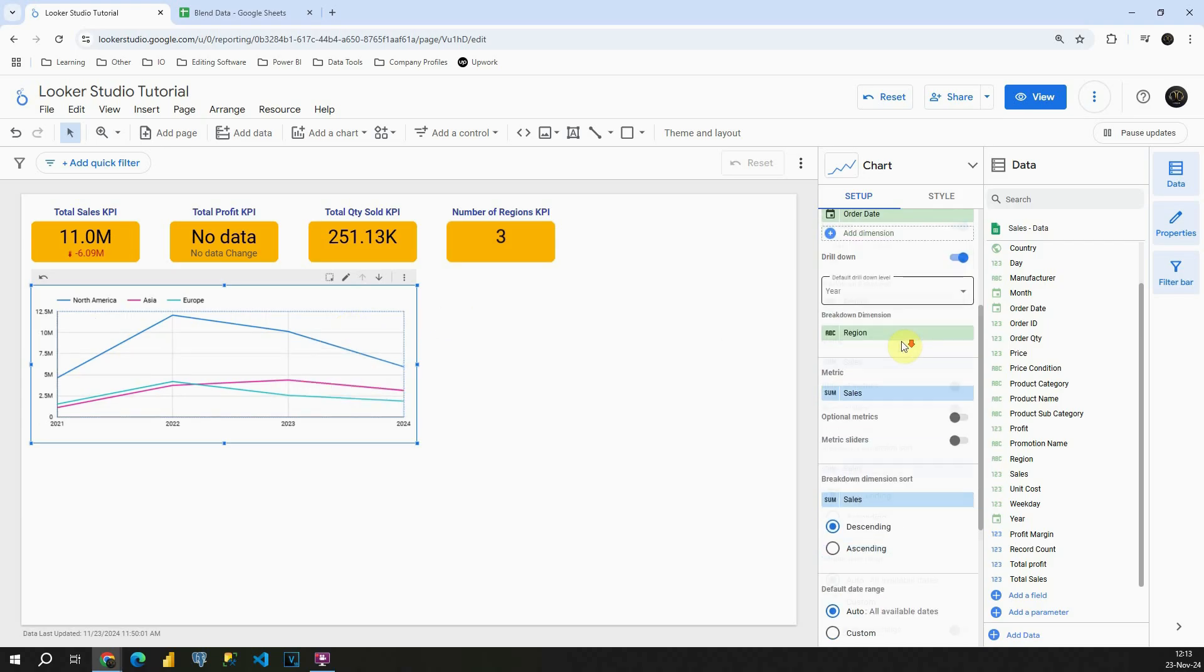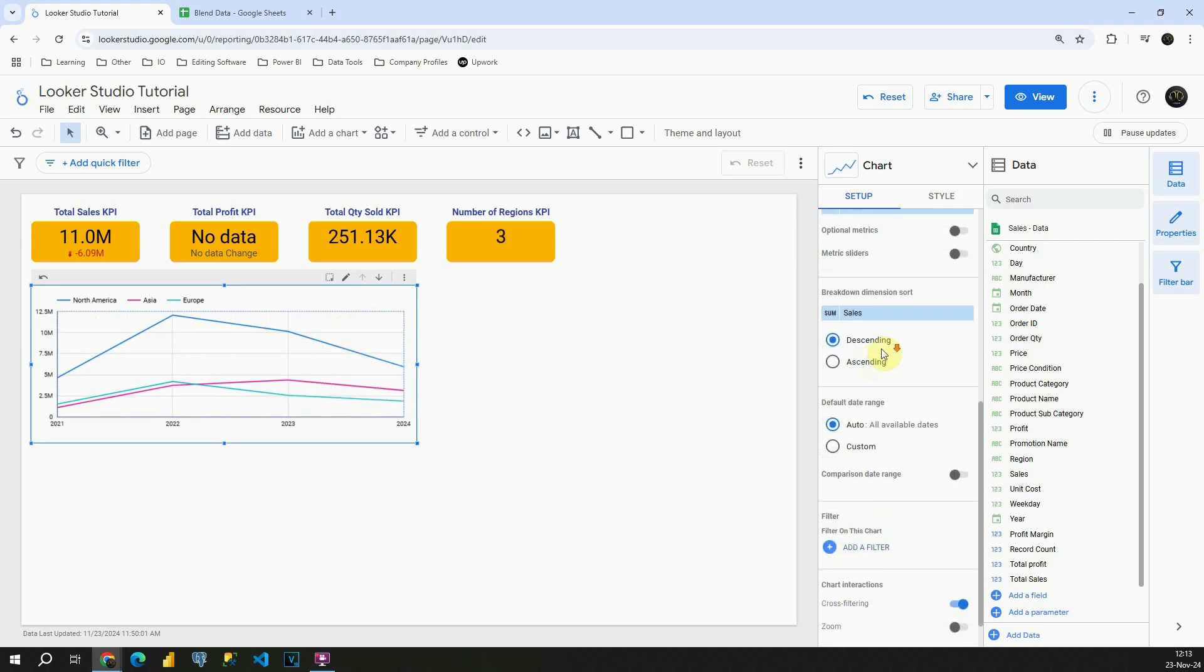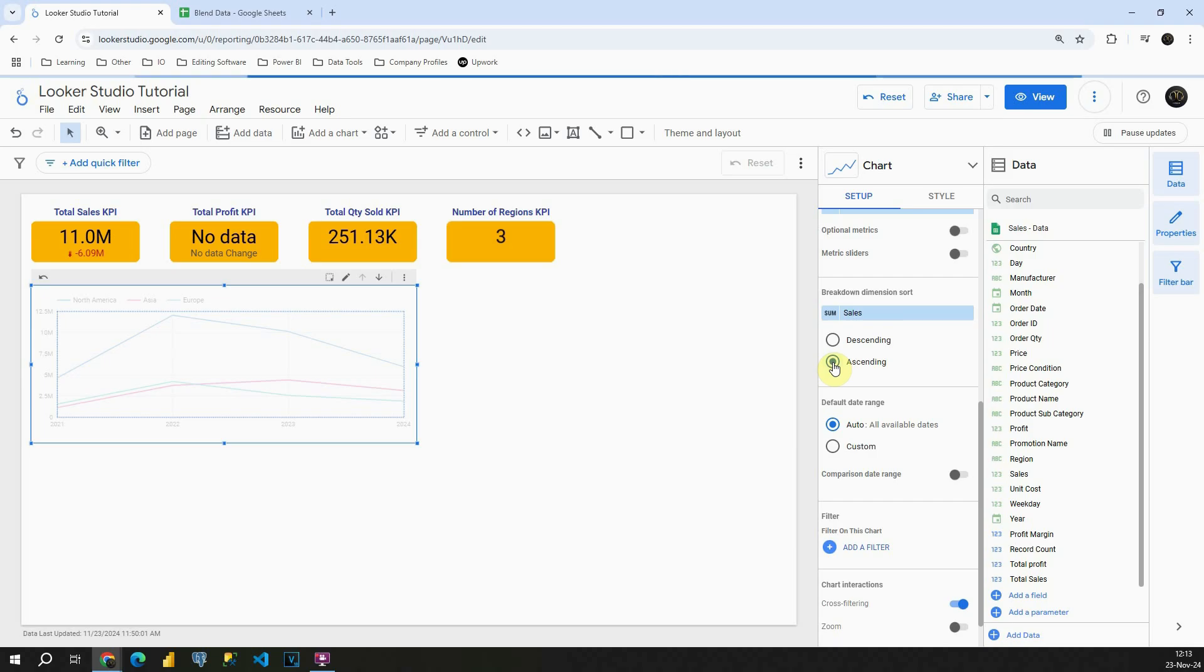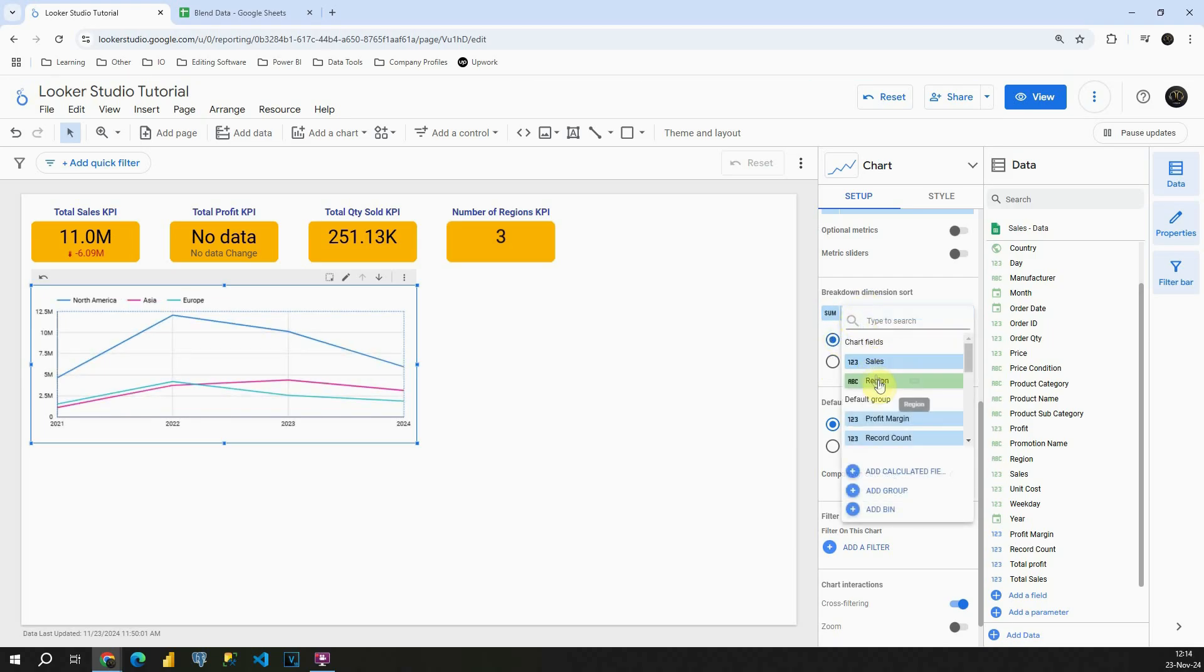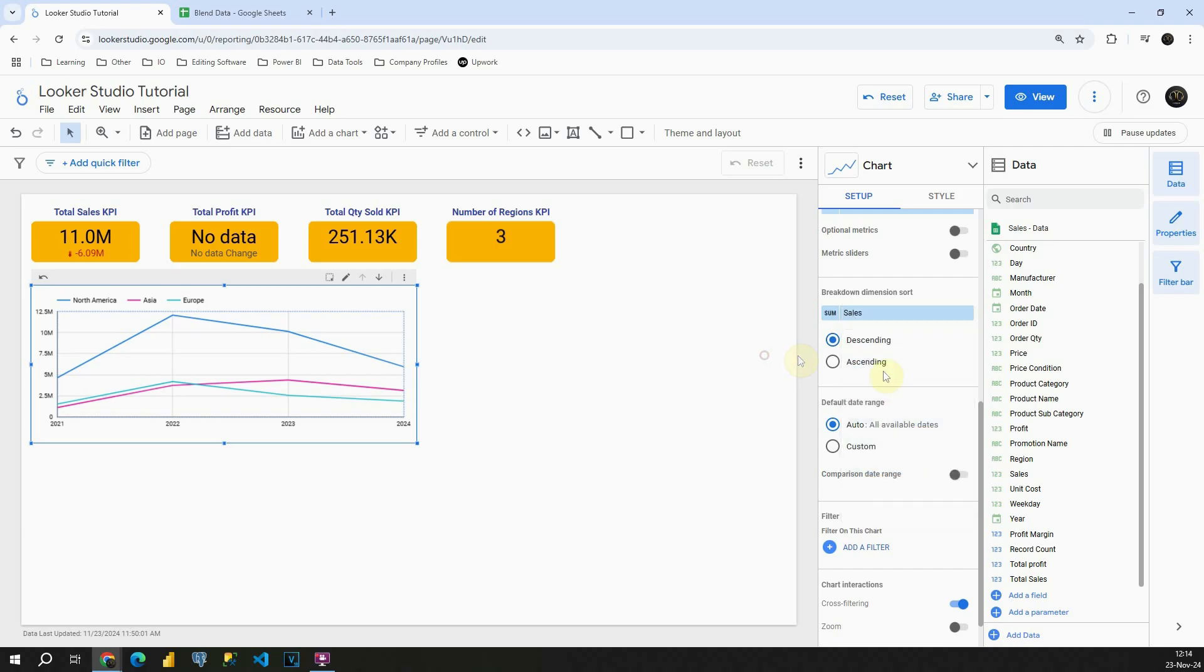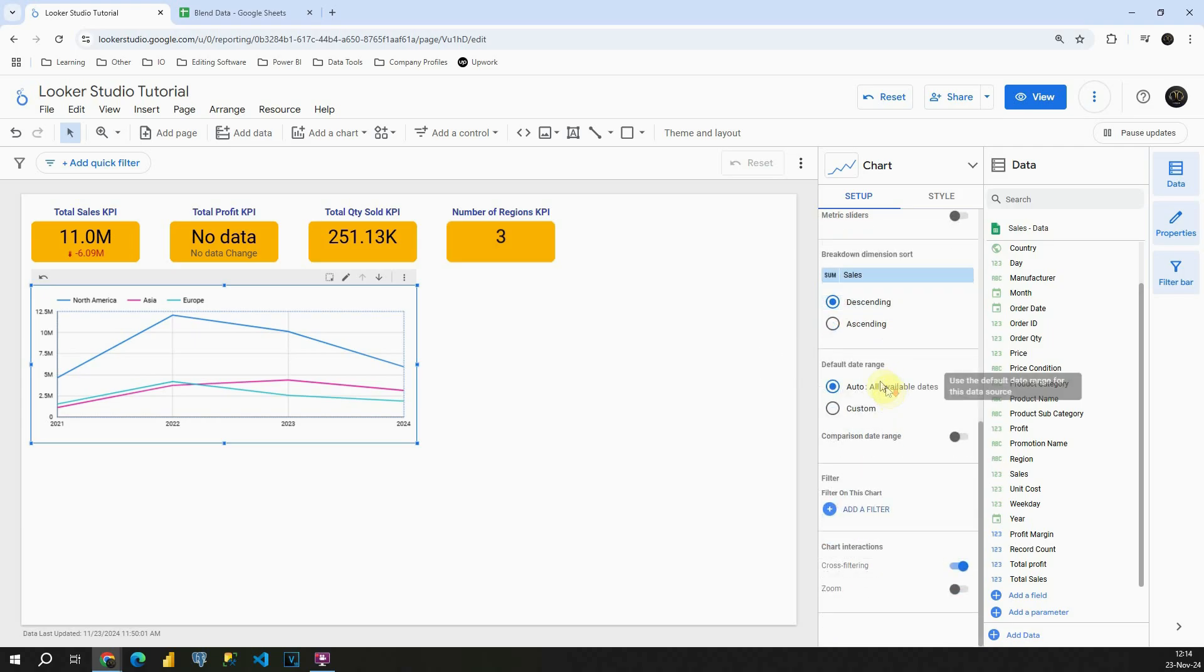If I scroll down a little bit, we have this option ascending and descending. We can change column, so instead of sales, we can sort by some other value.